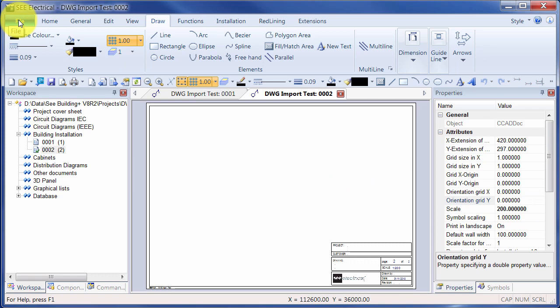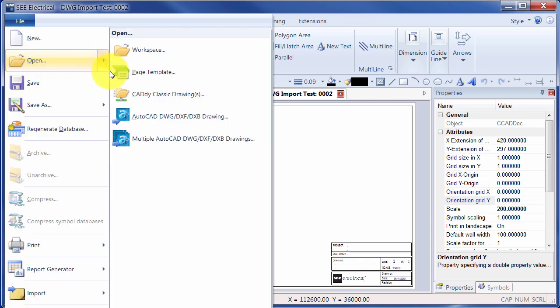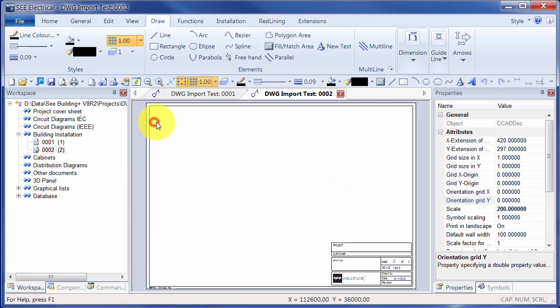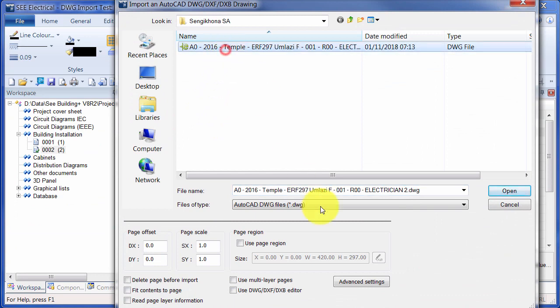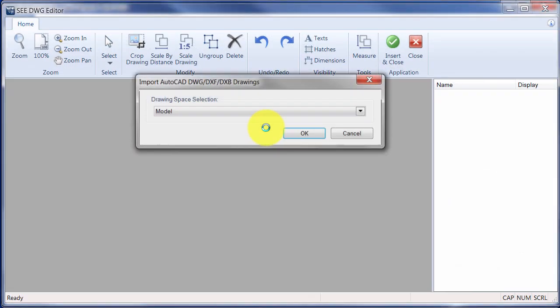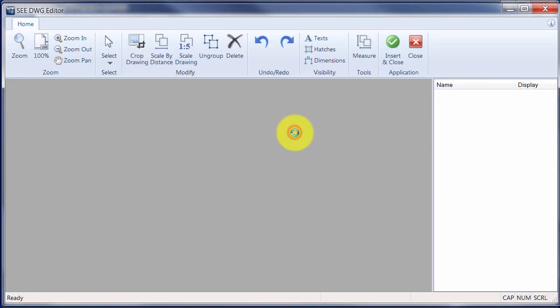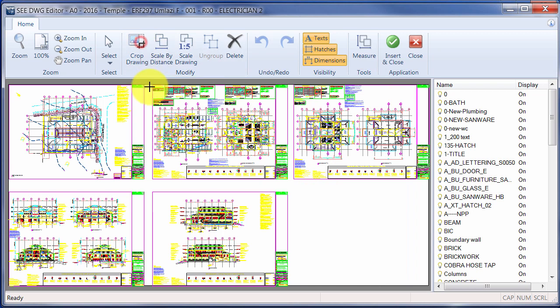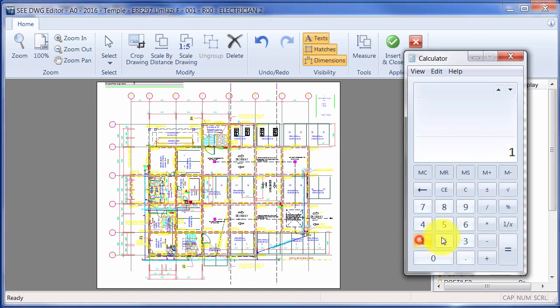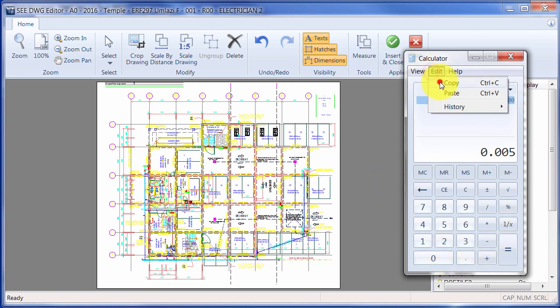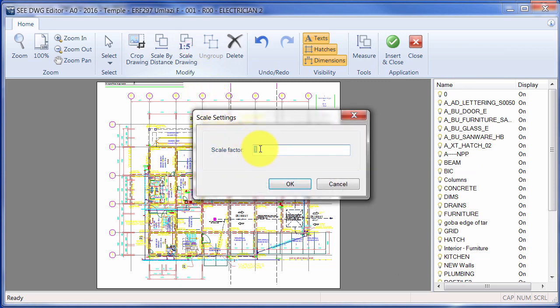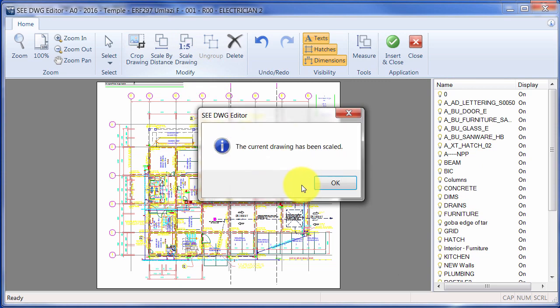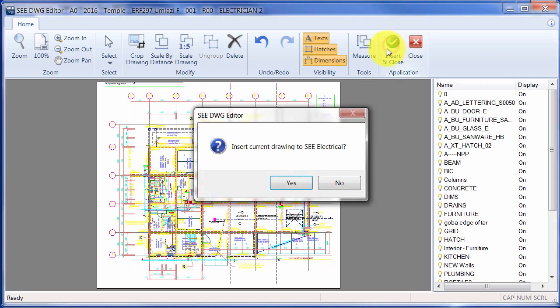I'll try the same process again. Open AutoCAD file, select the file and use the editor. And then going to crop the drawing to take just the elements I'm interested in. And I'm going to open the calculator and do a simple calculation: 1 divided by 200. I'm going to scale the drawing by that factor and then Insert and Close.